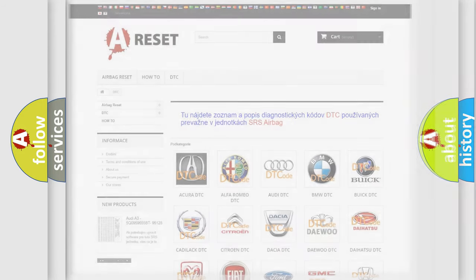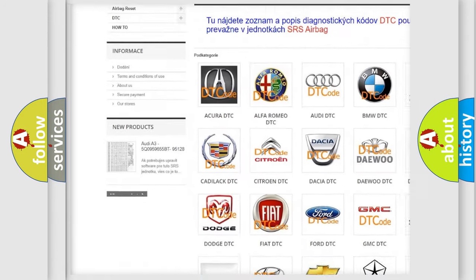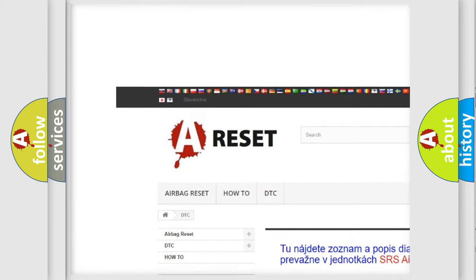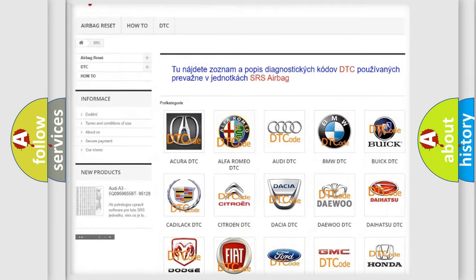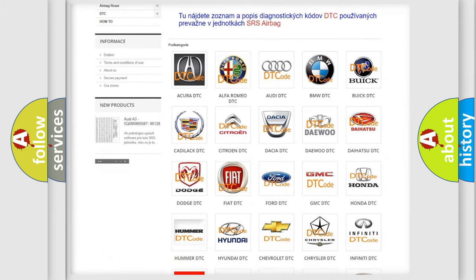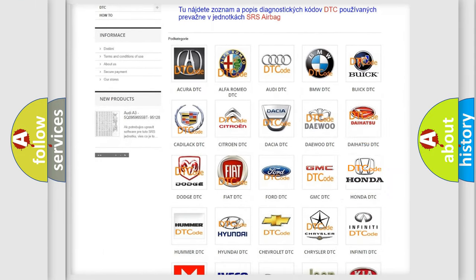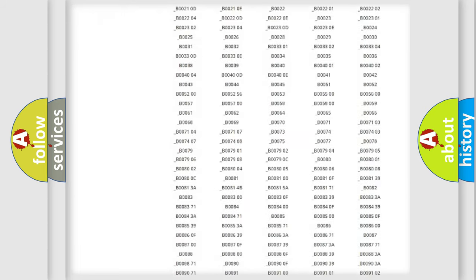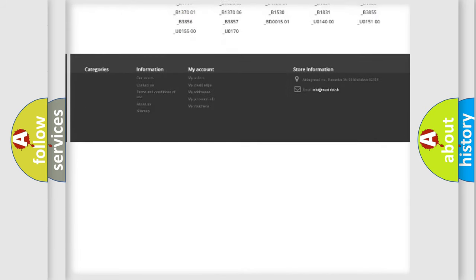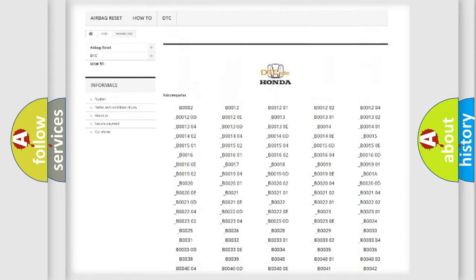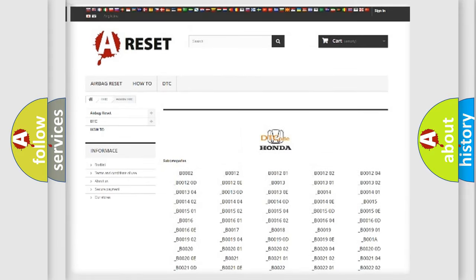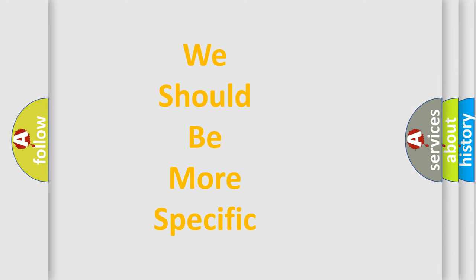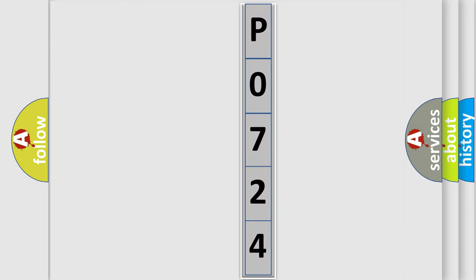Our website airbagreset.sk produces useful videos for you. You do not have to go through the OBD2 protocol anymore to know how to troubleshoot any car breakdown. You will find all the diagnostic codes that can be diagnosed in Honda vehicles, and many other useful things. The following demonstration will help you look into the world of software for car control units.